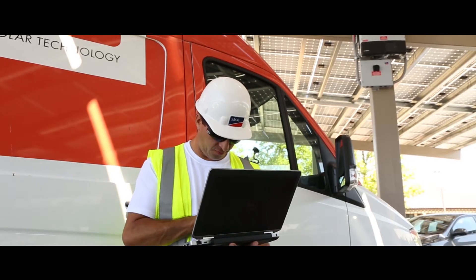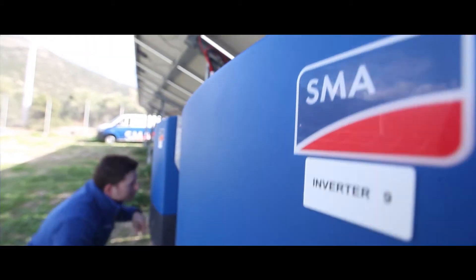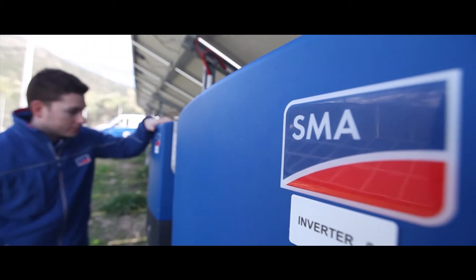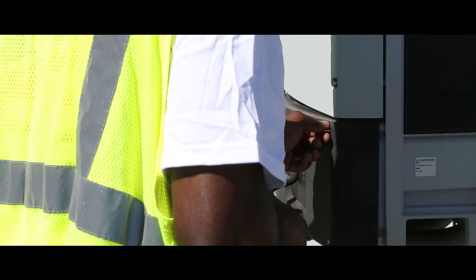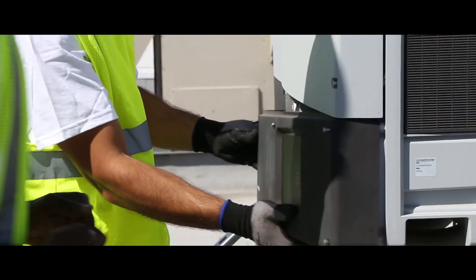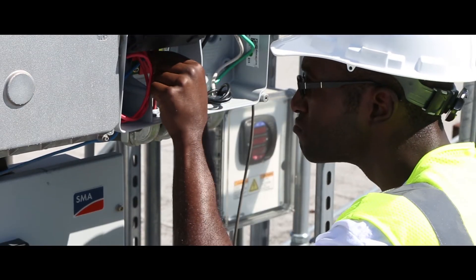Risk mitigation is a critical component to investment security. Only SMA's plant-wide O&M provides peace of mind that plant owners and operators can count on.